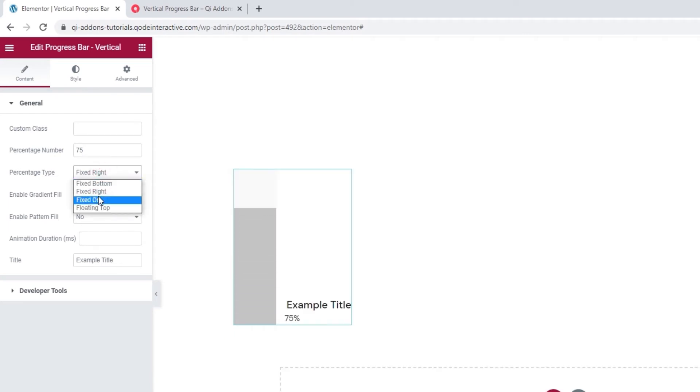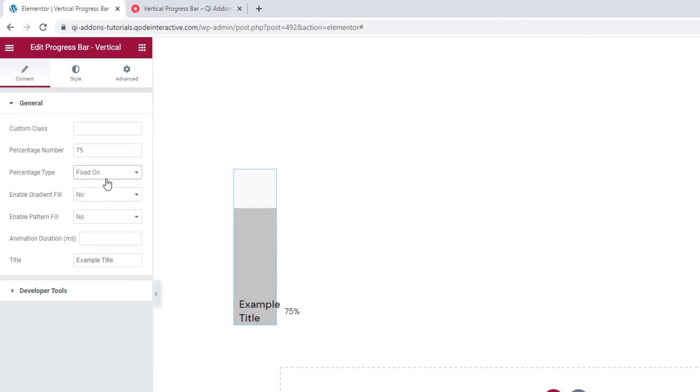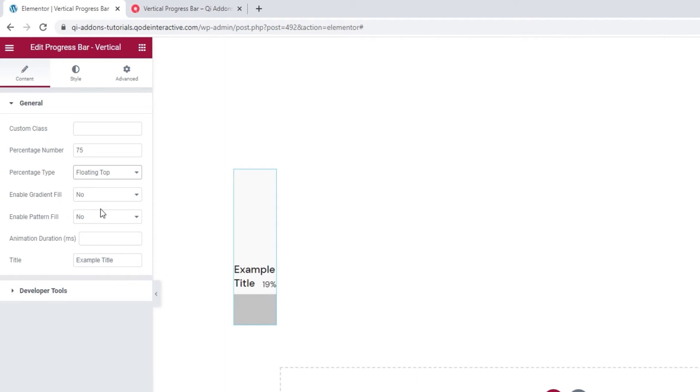Then if we change that to fixed on, we have the text overlapping the bar. Finally, if we change this to floating on, both our number and text end up moving with the bar and rest on top of it when it loads.